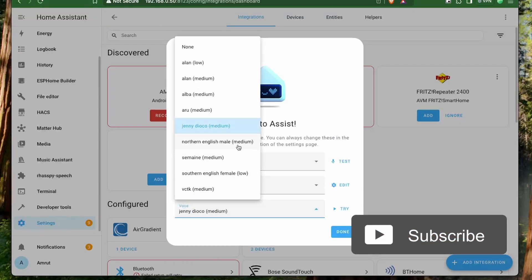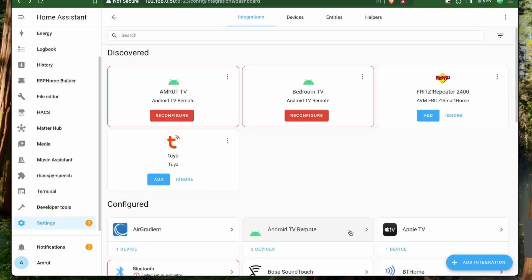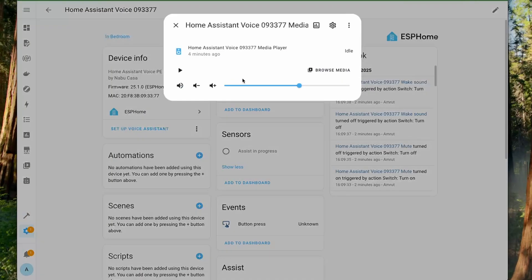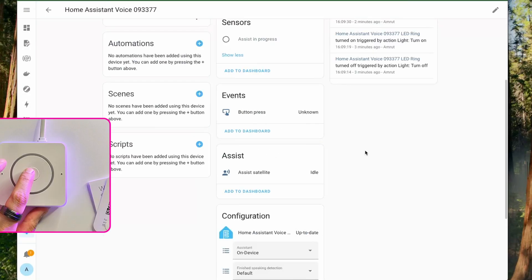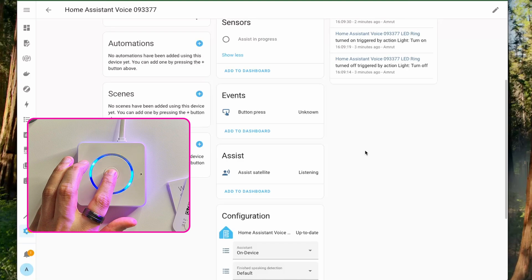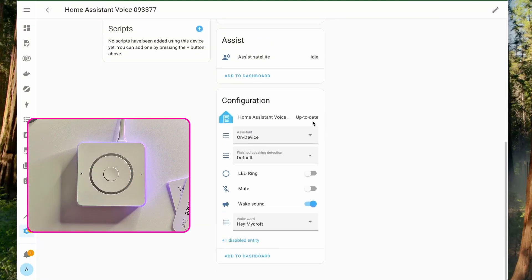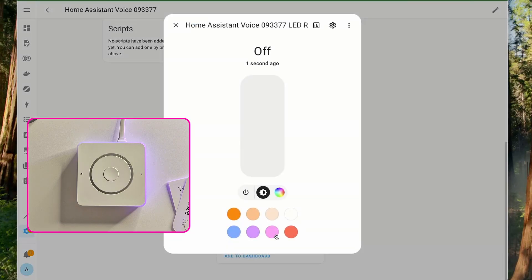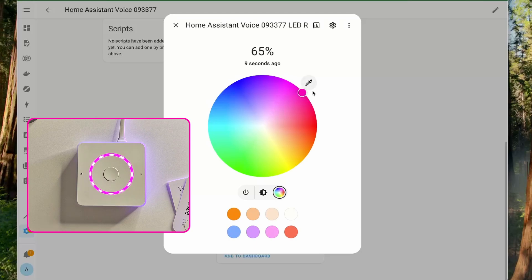First, we have this media player to play media on the device speakers. Then we have a button press option to invoke the Voice Assist Pipeline. Then here we can change the Voice Assist Pipeline. Followed by that, we have the LED ring option where we can turn on the LED ring and change the color as per our liking.